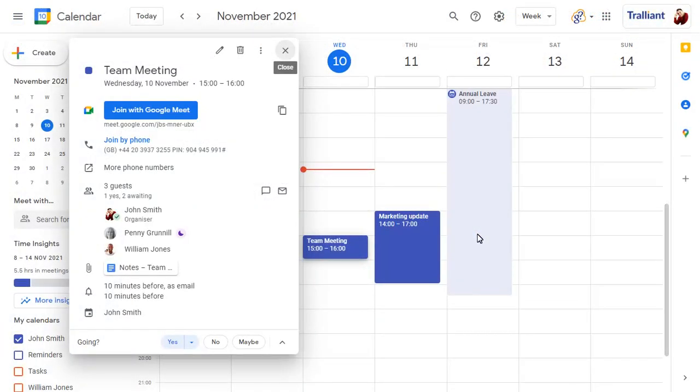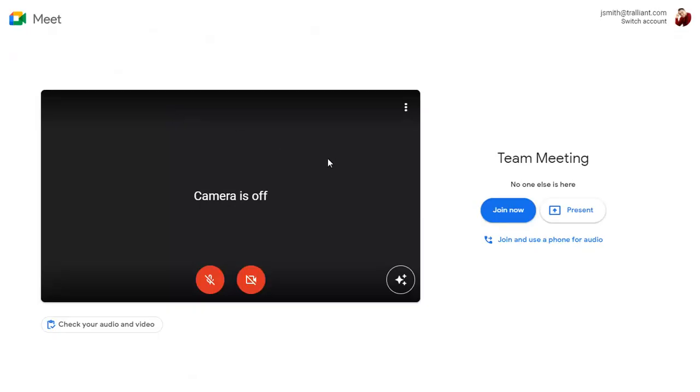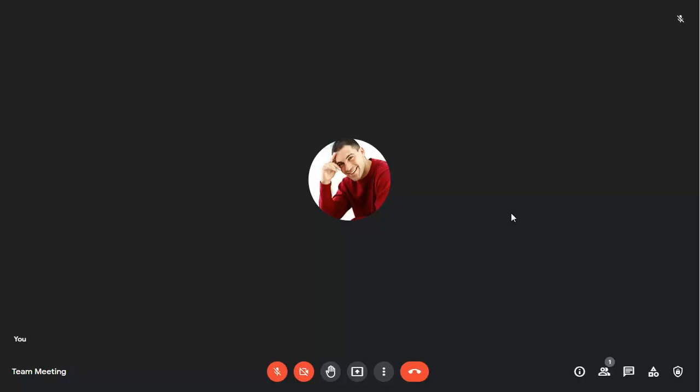When you join the meeting in Google Meet, you can click on the info icon to view the meeting notes.